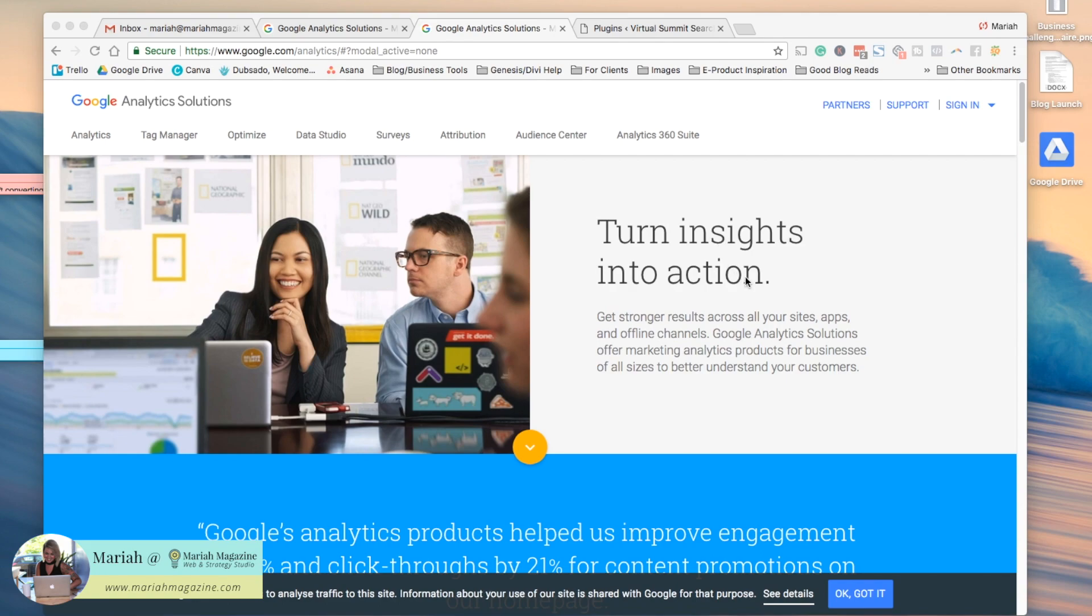So in order to do this you already have to have a Google Analytics account, so make sure that you're signed into your account, and if you don't have one yet then go ahead and create one.